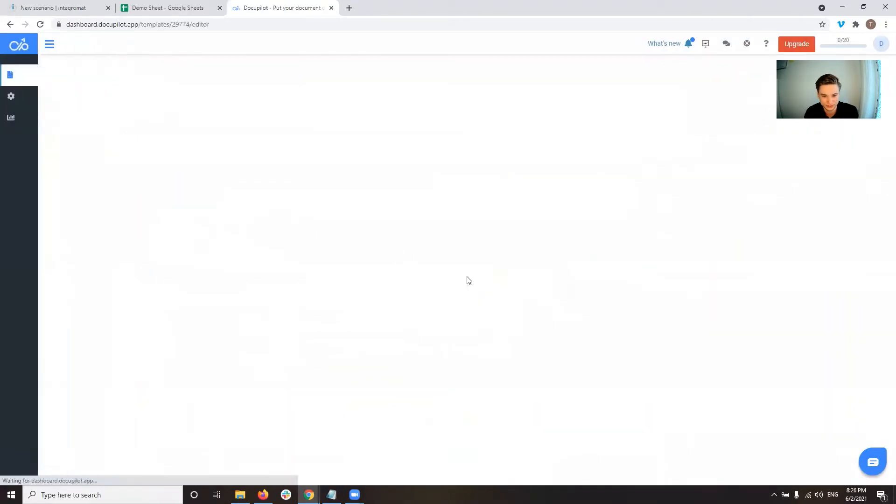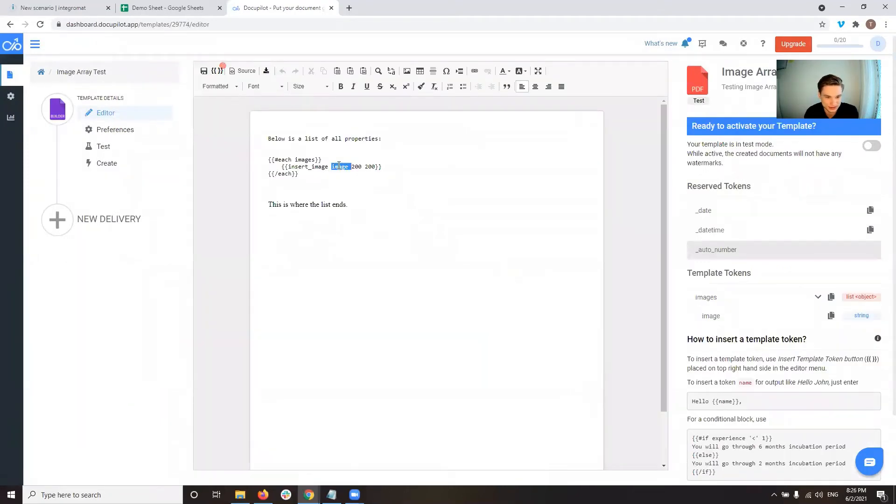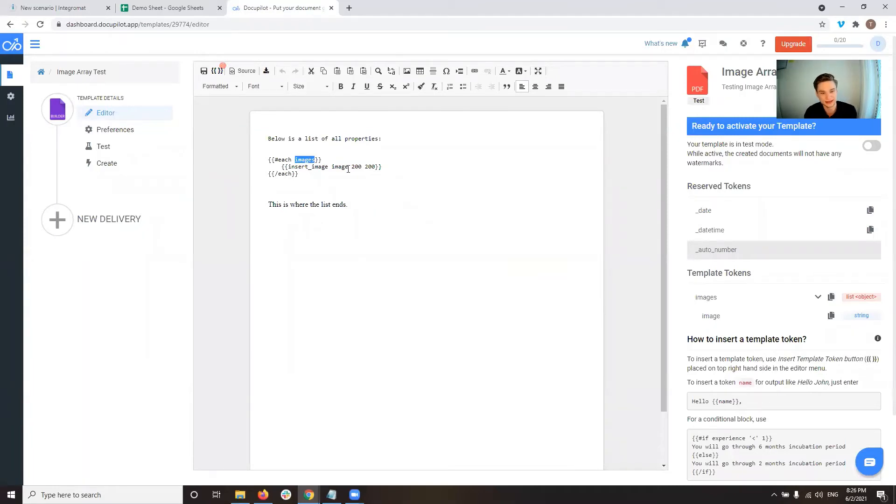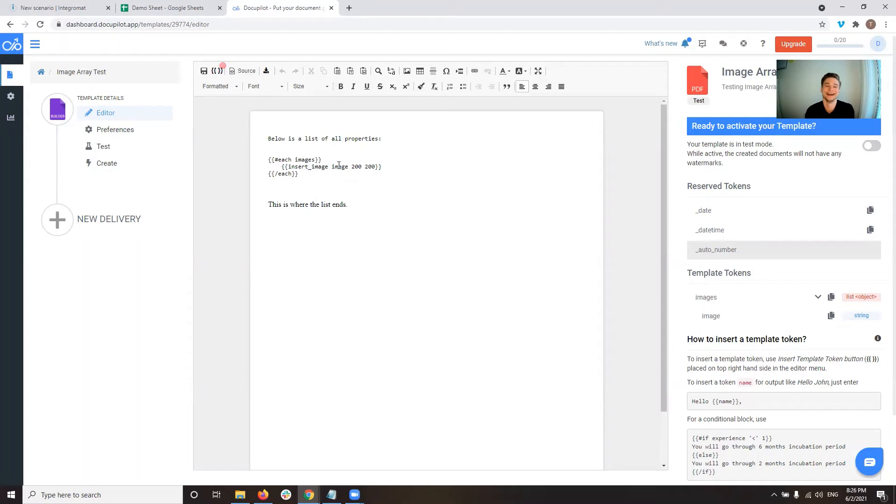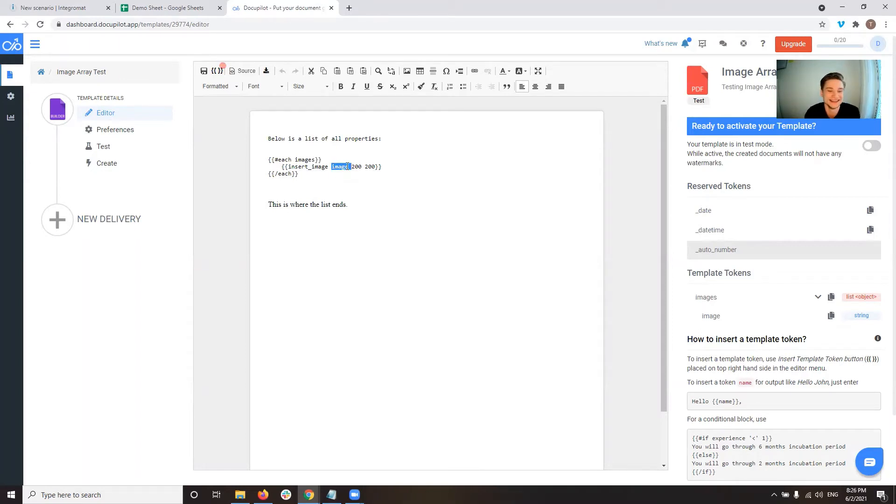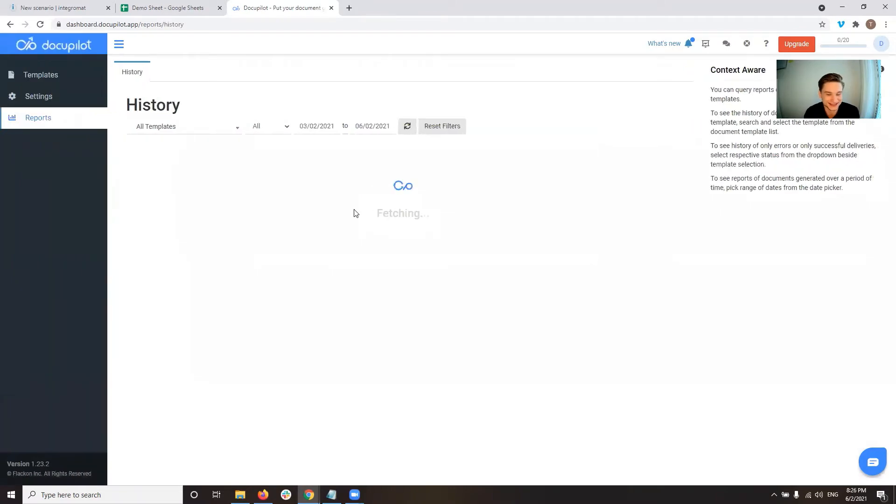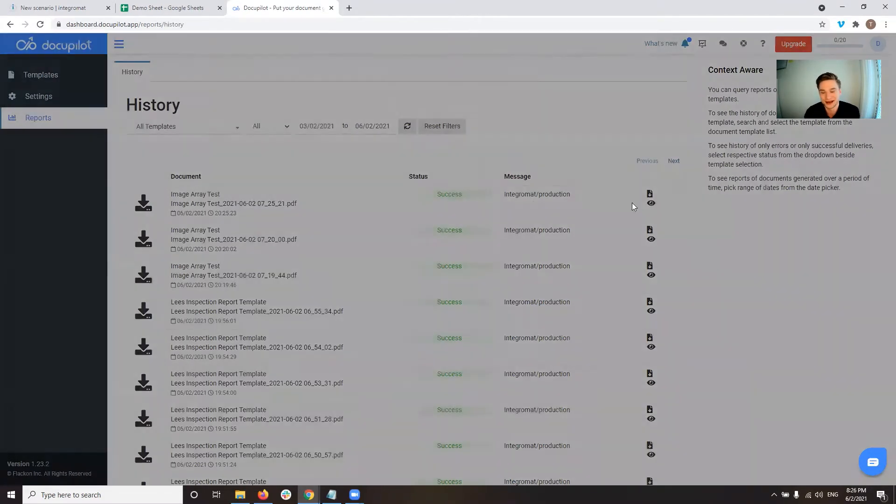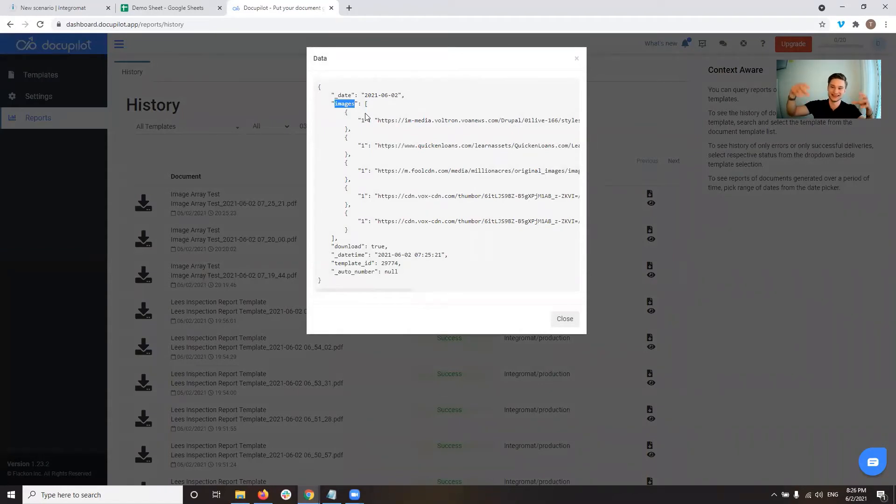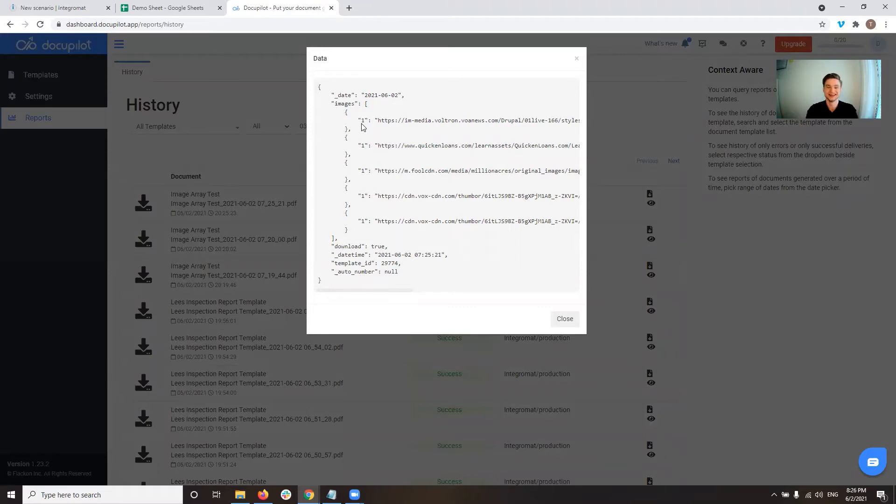If I go back to the template, inside the template, so we have a list of images which is called images, and then in this list of images we have single images. So what DocuPilot actually expects is a list coming in, an array that is called images, and in this list we have multiple items, and each item has the key image. So in here should be image instead of one.